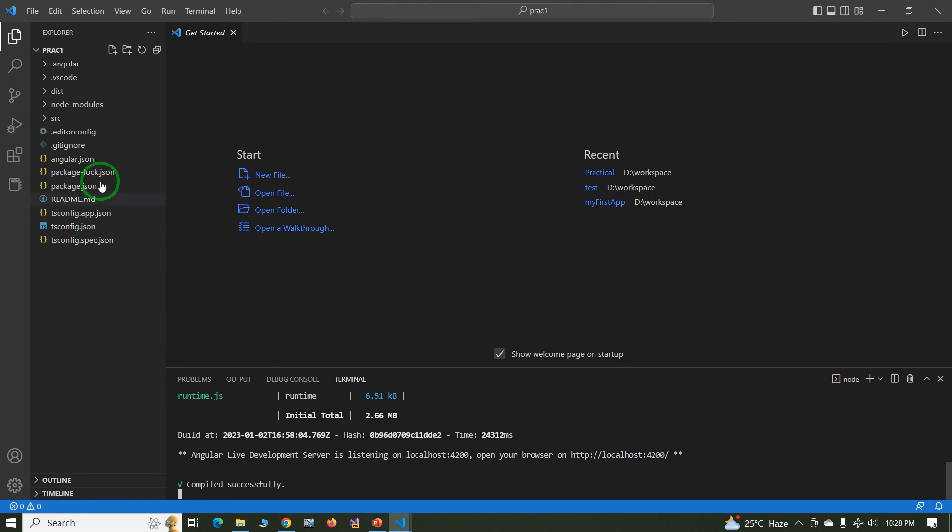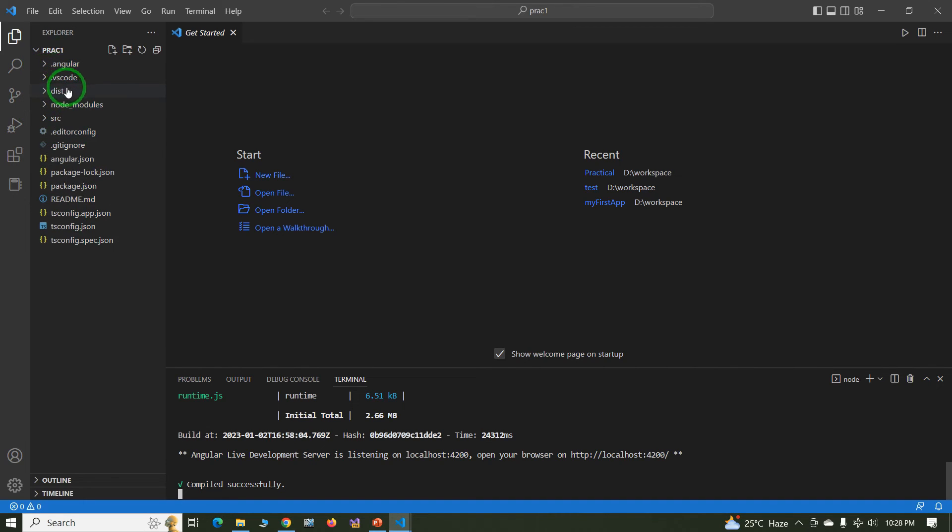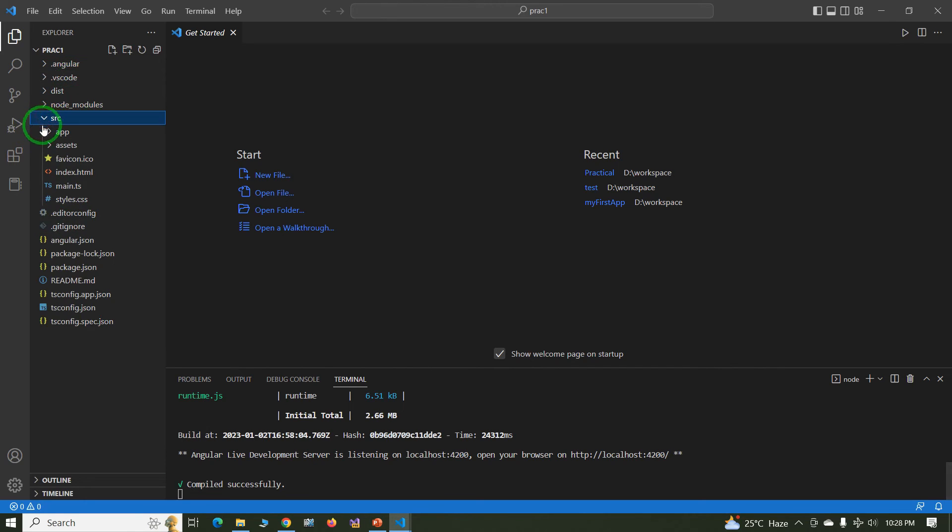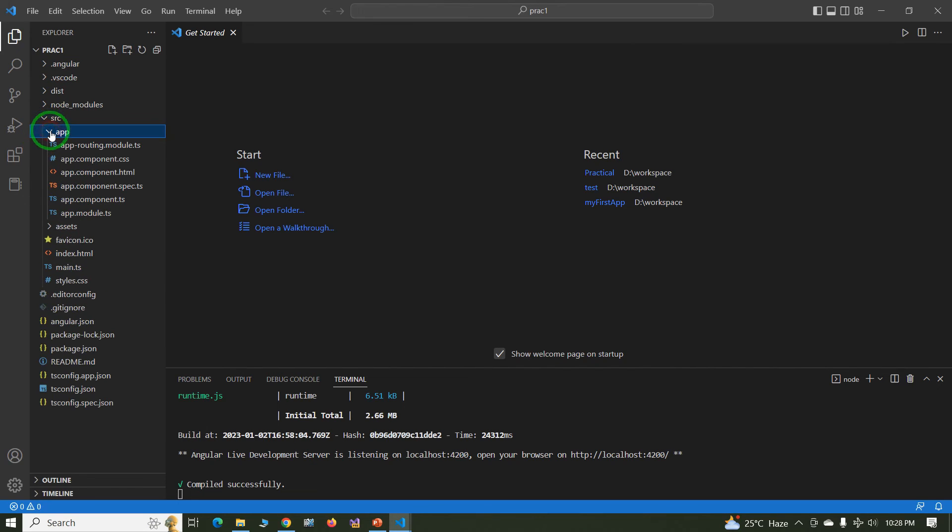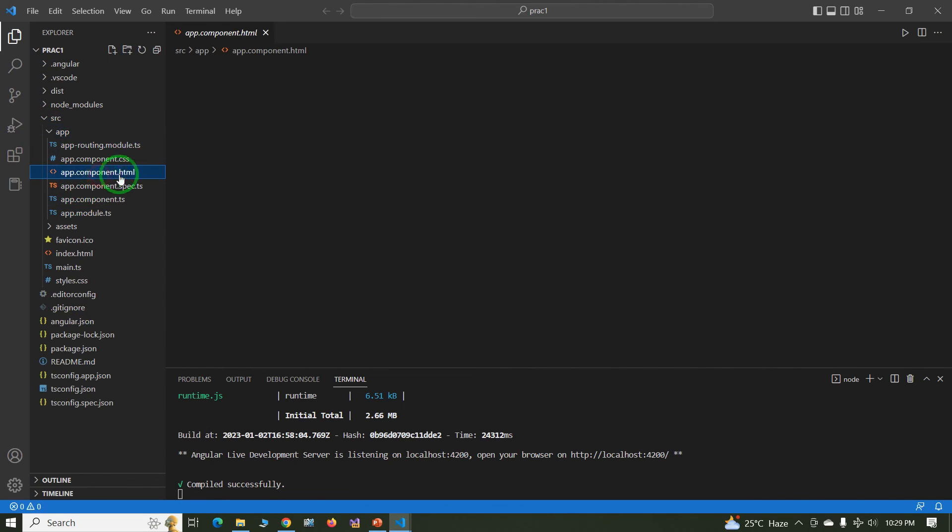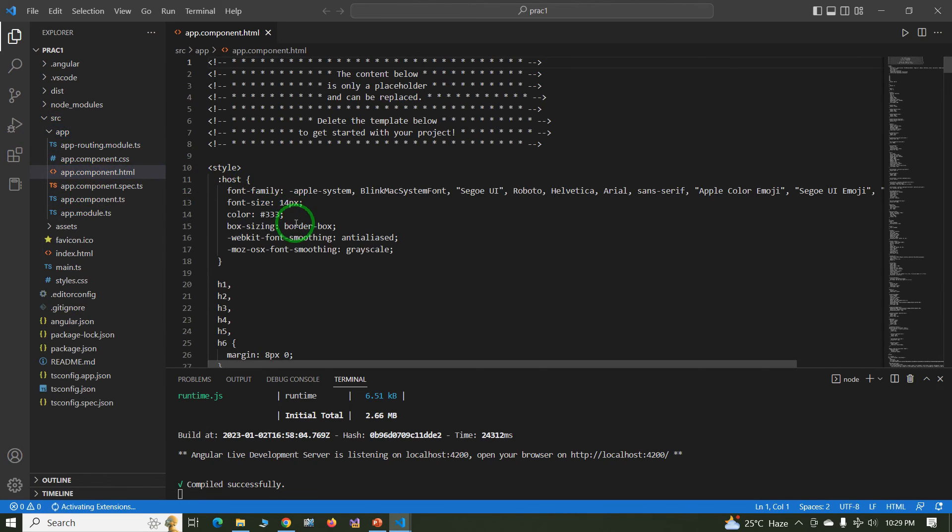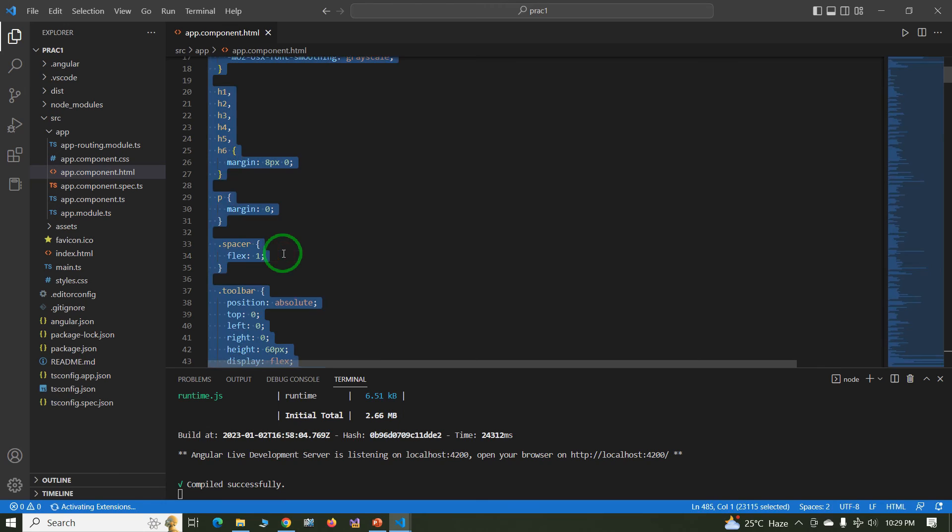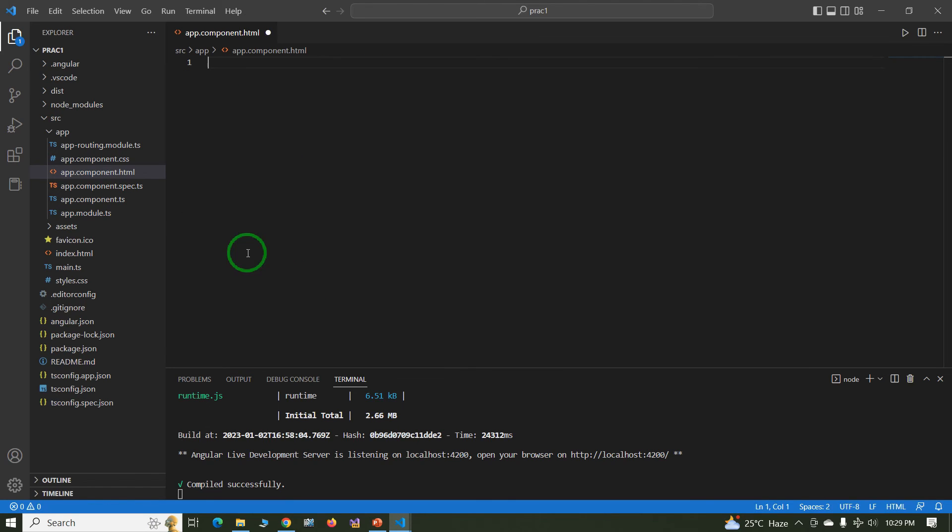This is structure of Angular. In coming videos we will check in detail what is Angular, what is VS Code, what is src. Meanwhile, just check the information - in src there is a folder app, in app folder having app component dot html. These are some data, just remove this information.